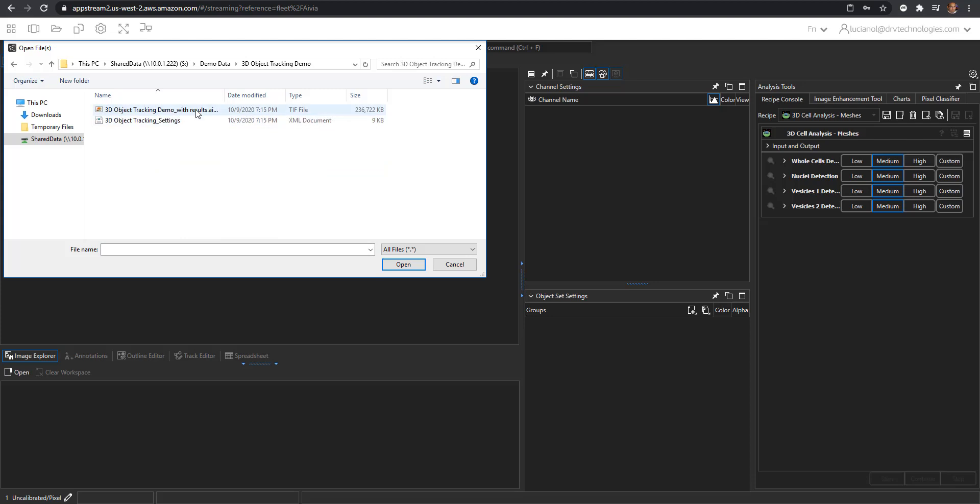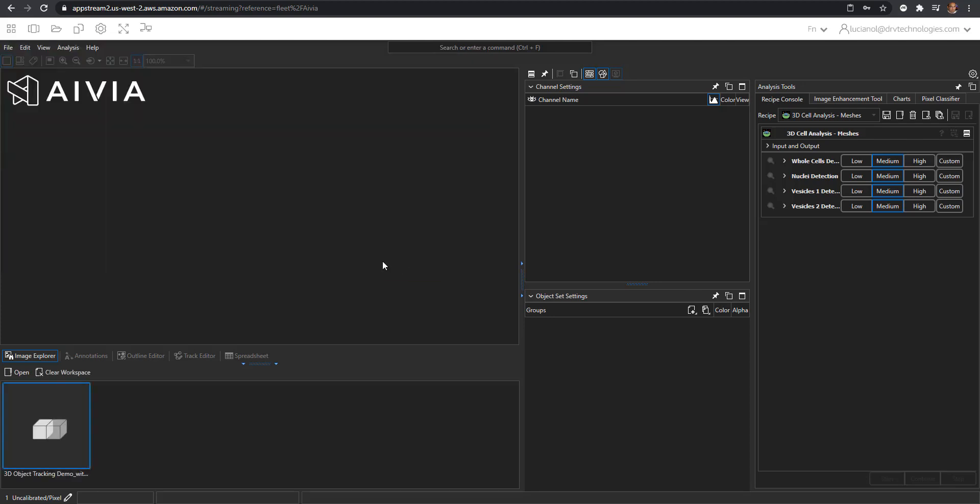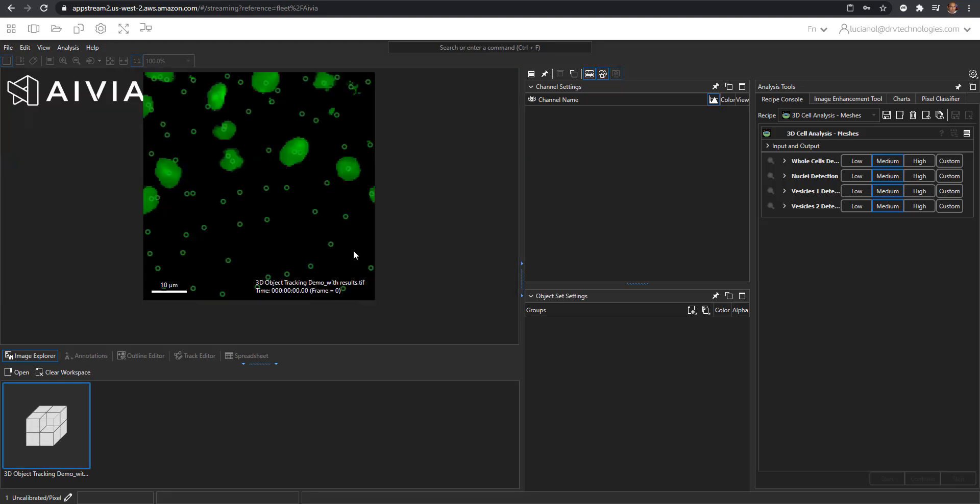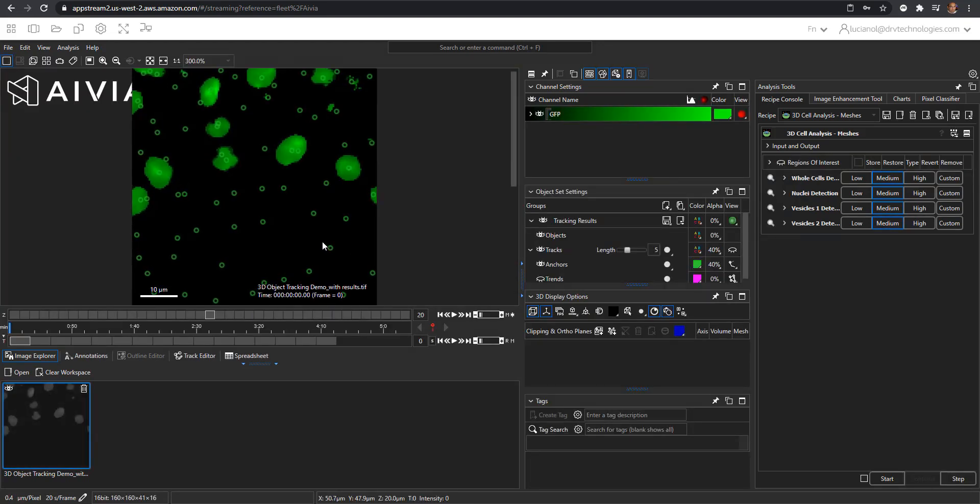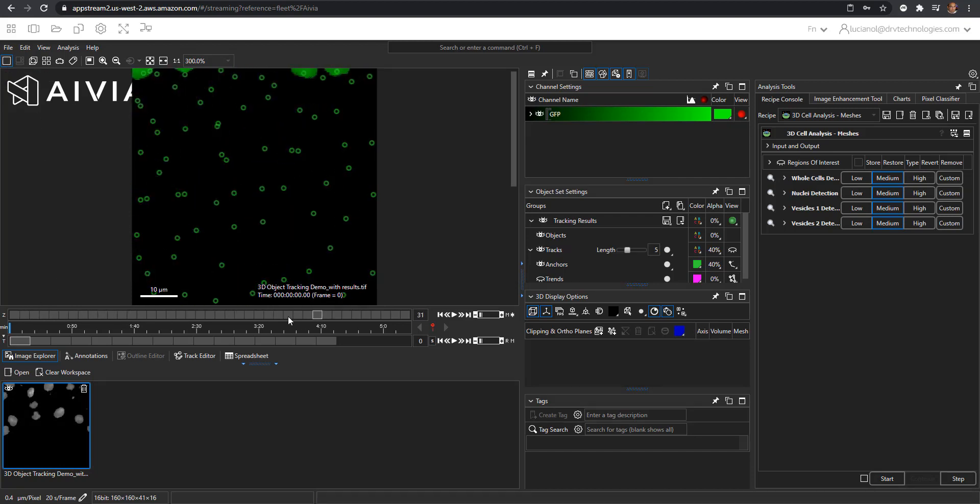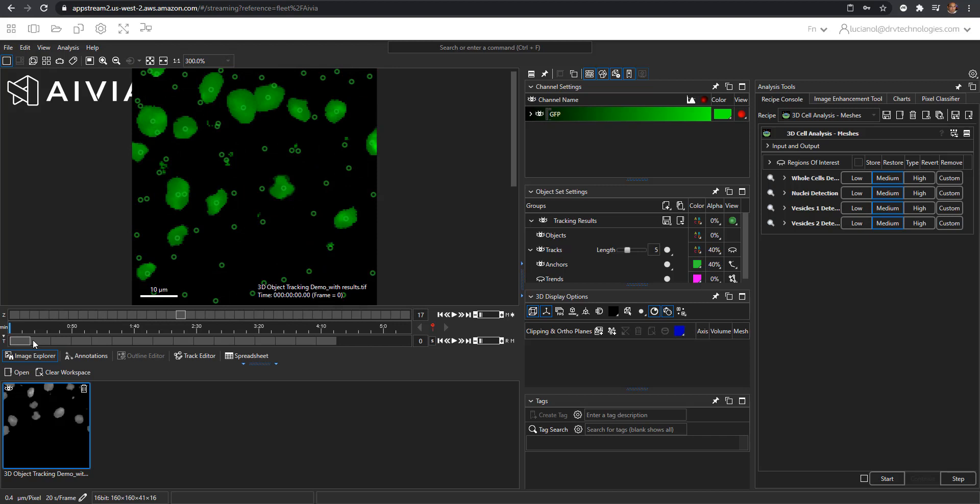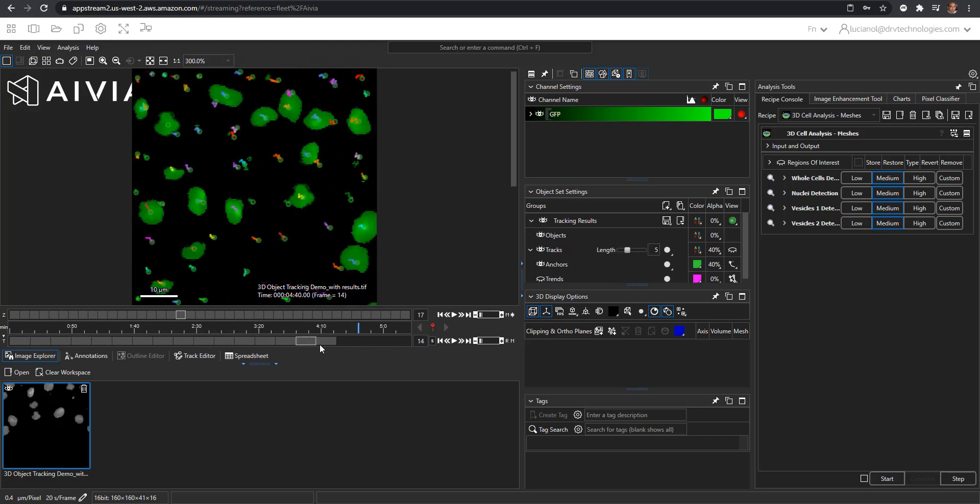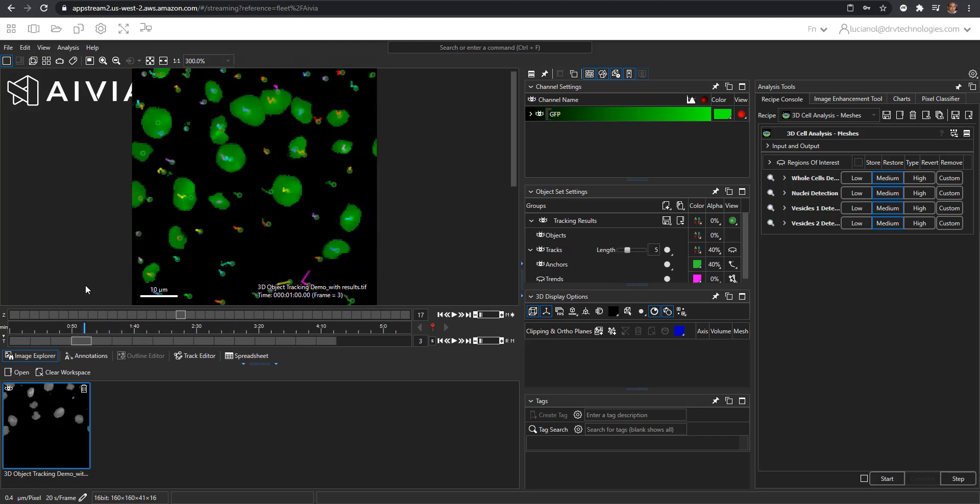Open the dataset that is on the top. The dataset will open initially in the 2D space in the main view and you can explore it in Z and in time. But I will move to the 3D view.